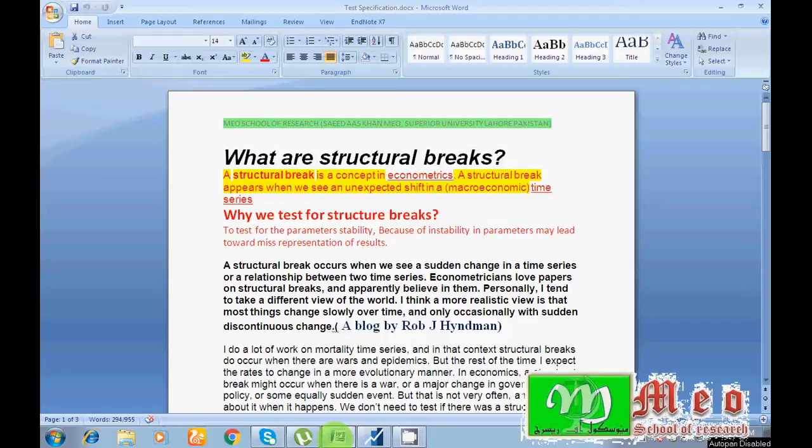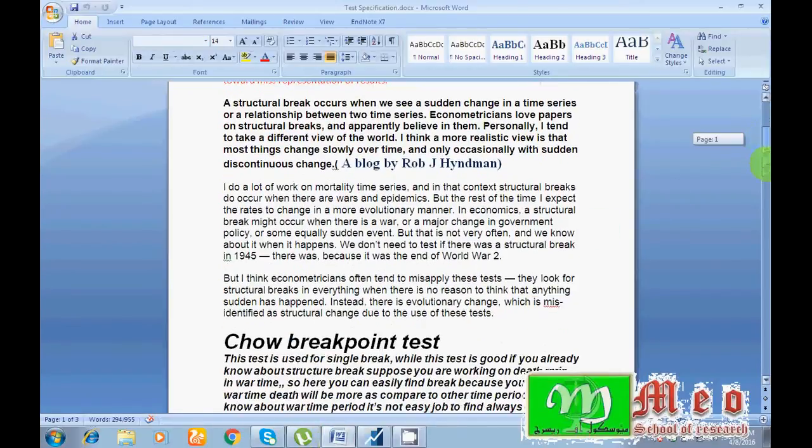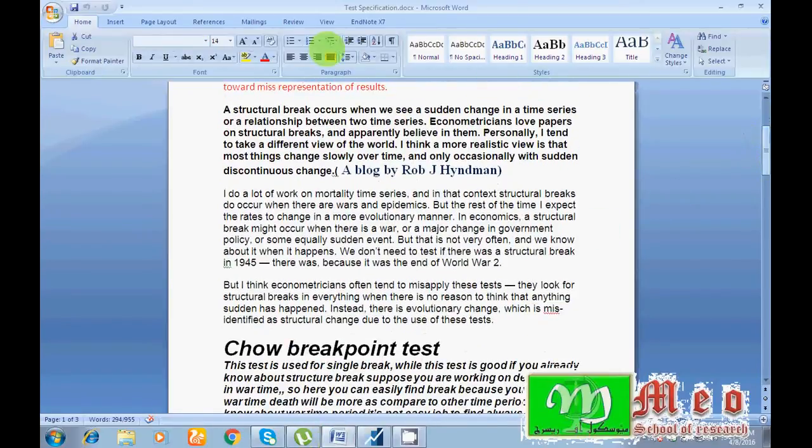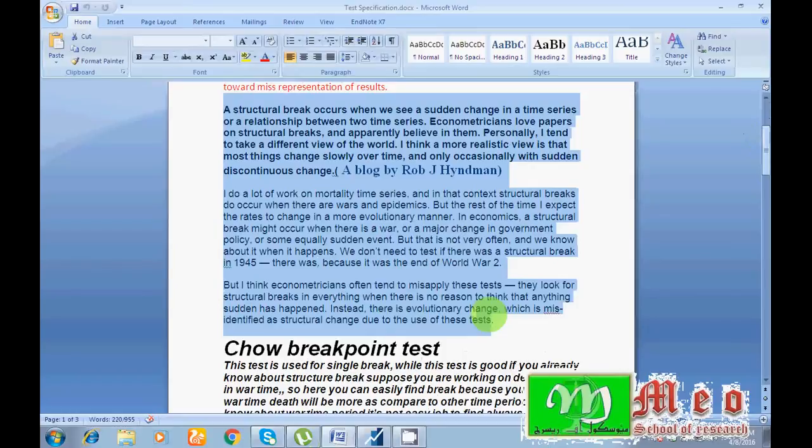Now the question arises why we have a need to identify structural breaks. Because we want to know whether our parameters are stable or not, because instability in parameters may lead toward unexpected signs. I would like to suggest you please read these lines carefully. I have copied from Rob's blog, I think awesome lines for the understanding of structural breaks.